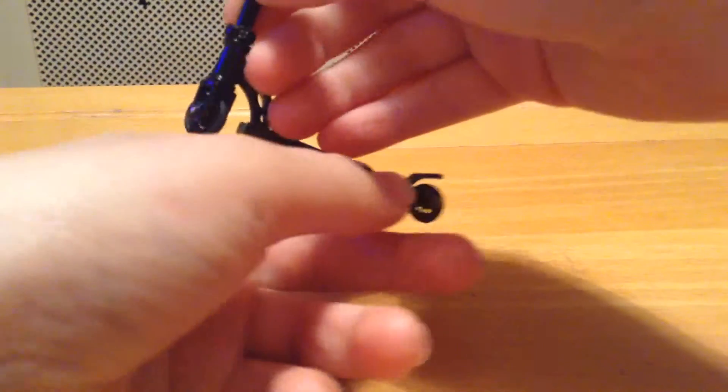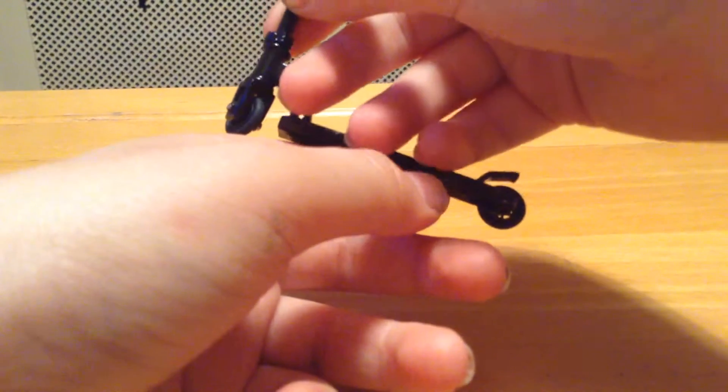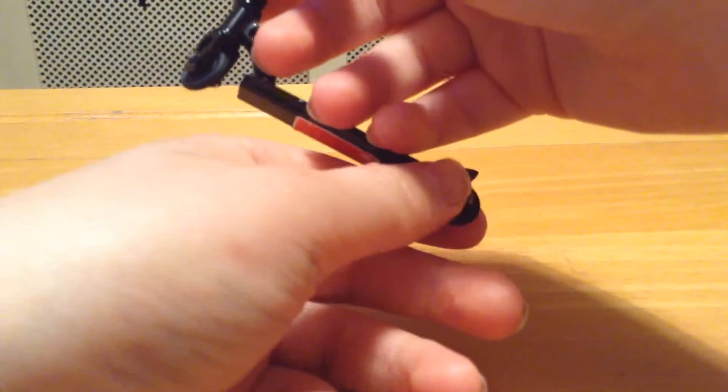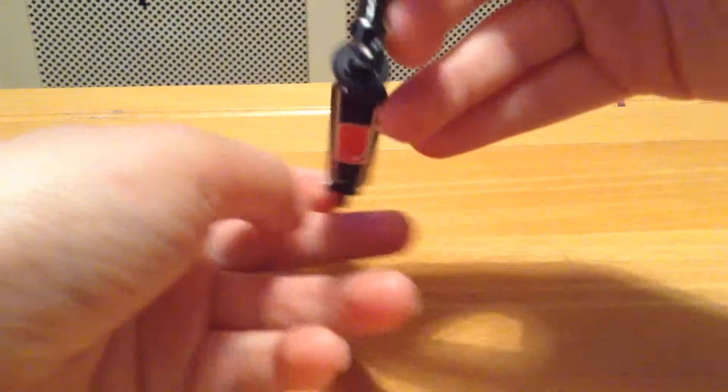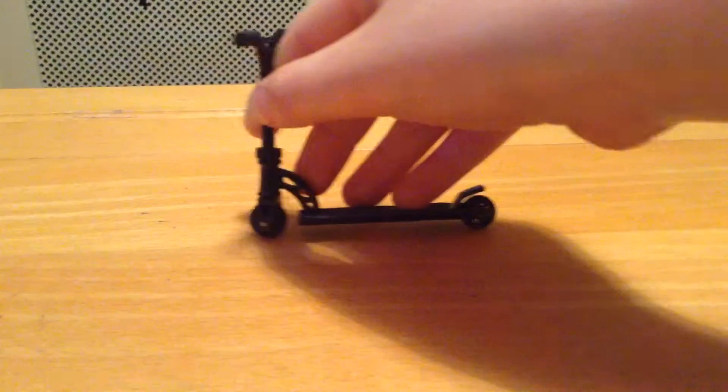So you do a normal whip like so, and then when it comes back to you, you just throw your fingers on your hand to push the deck back around and then catch it.